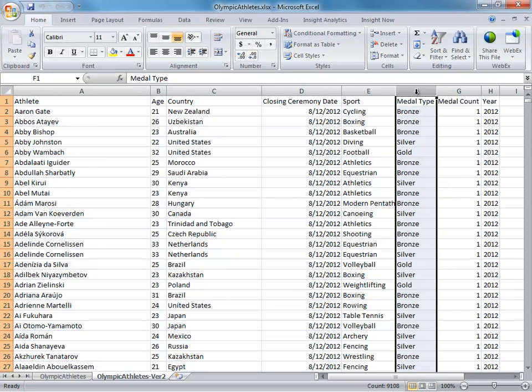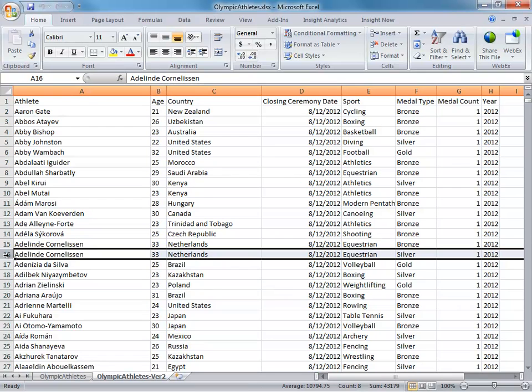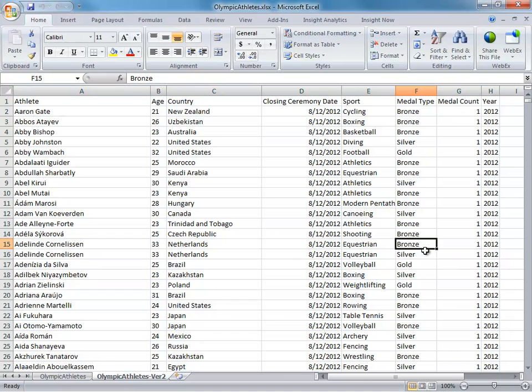This is important because you'll notice that sometimes certain athletes appear multiple times, even if it's for the same Olympic Games, because they won medals of different kinds. This distinction is important because it'll affect how you do your analysis in Tableau Public.